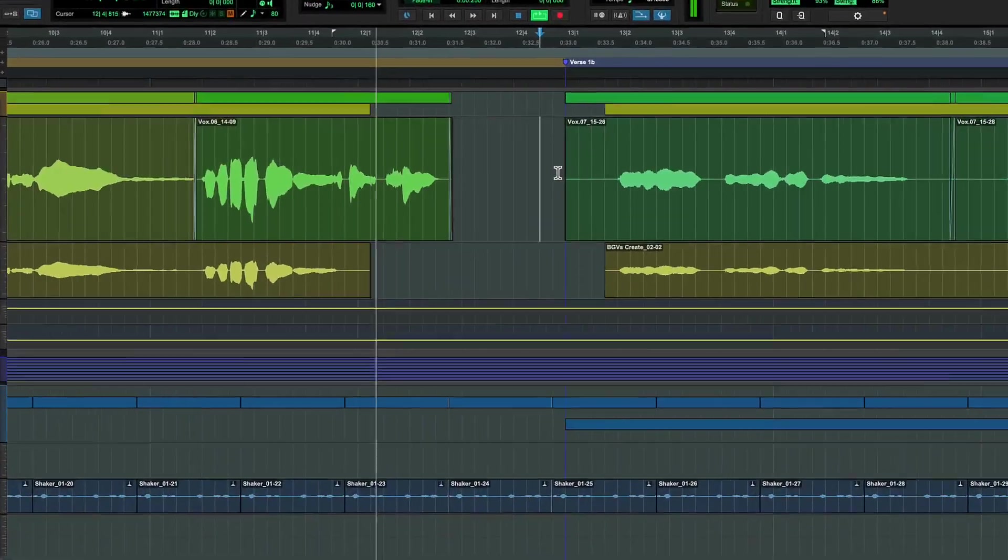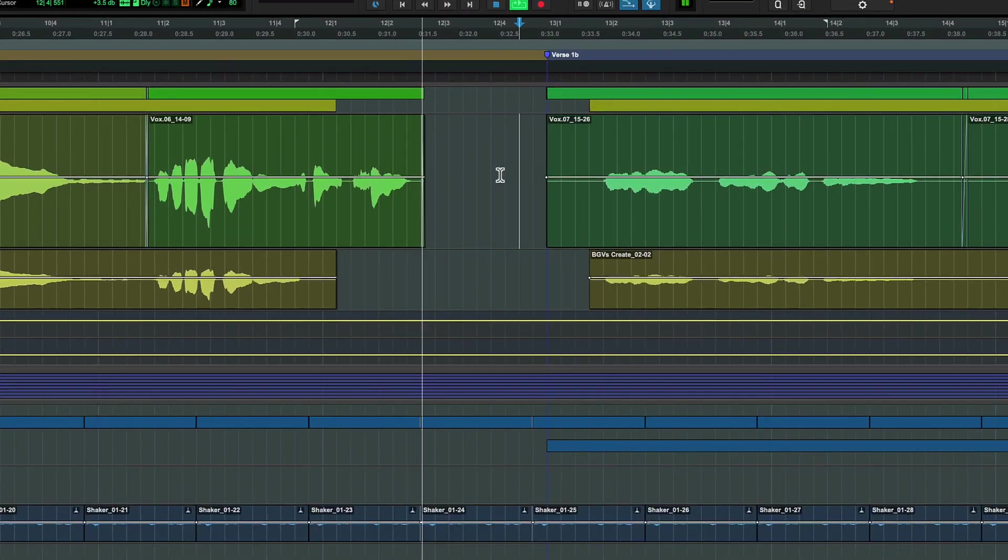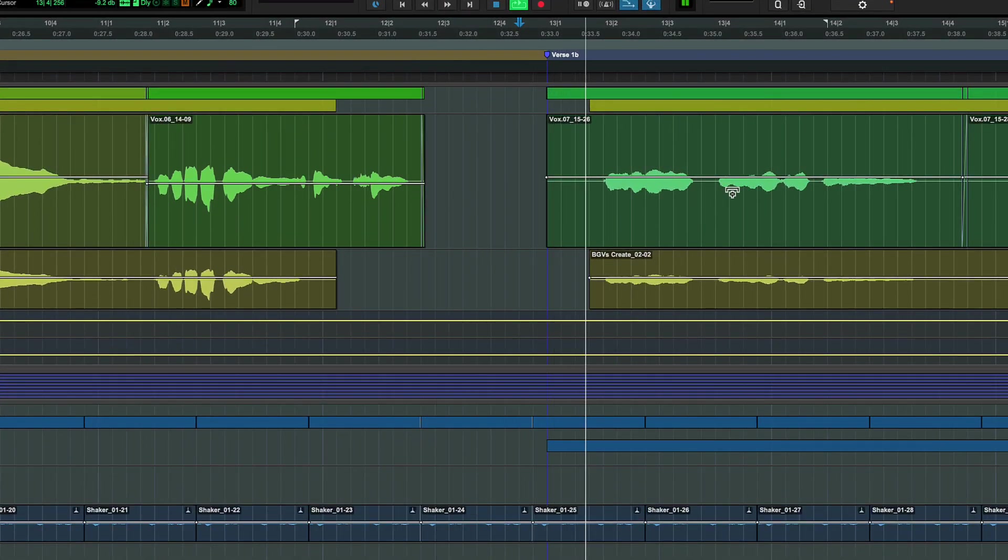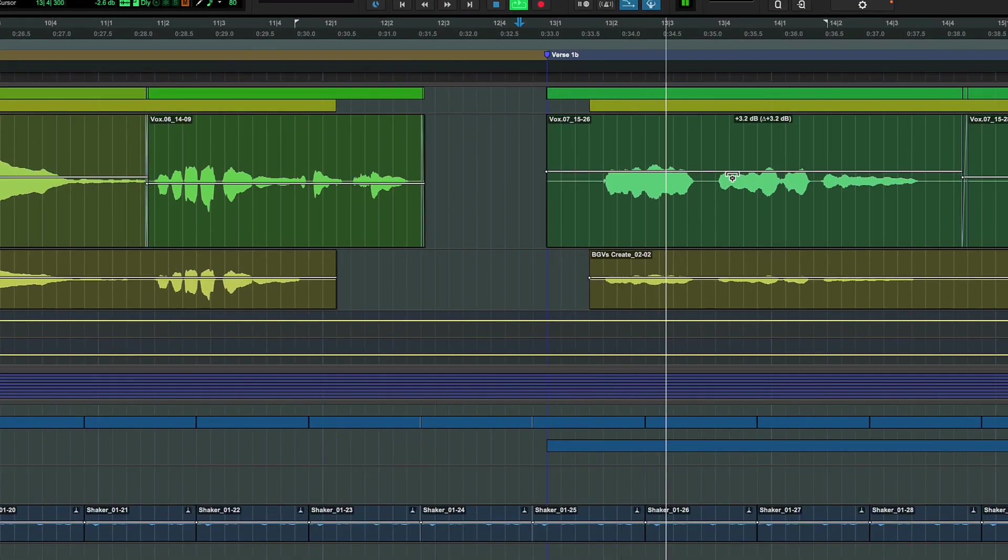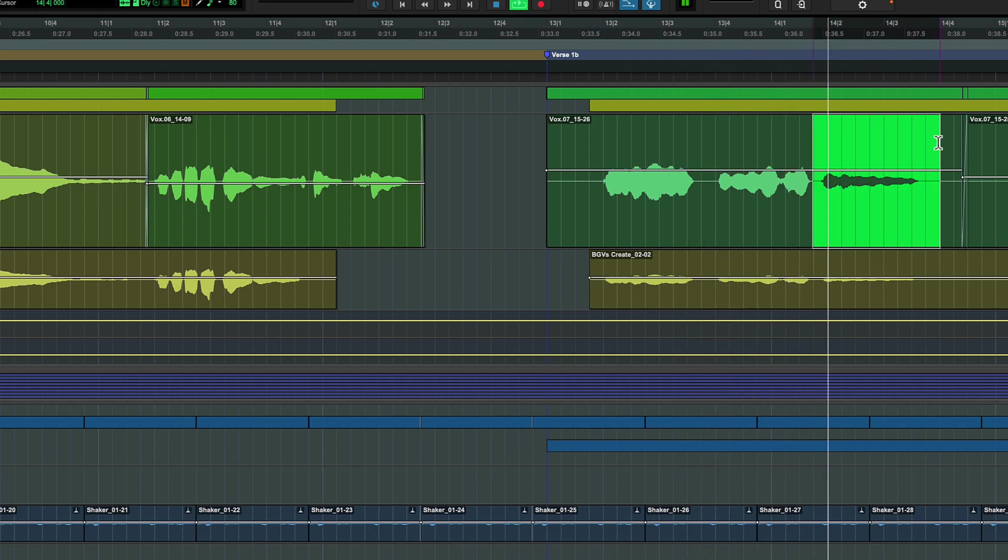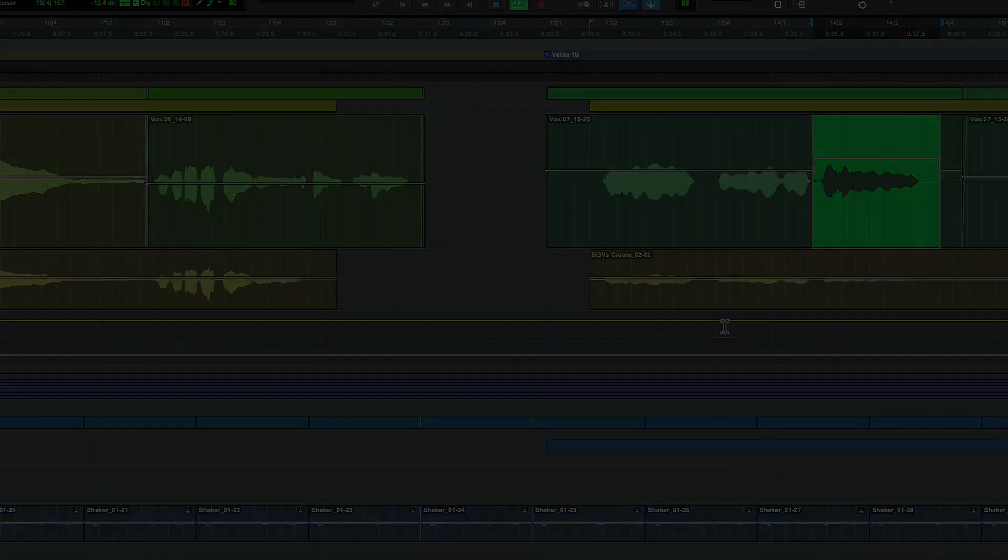Traditionally, you might manually correct this with clip gain or automation to avoid having to over-compress the track. DynaSyst can quickly smooth out these level changes for you.